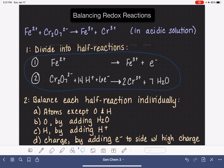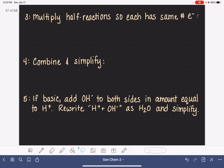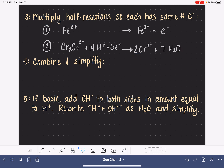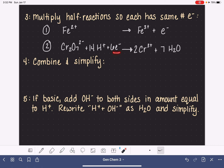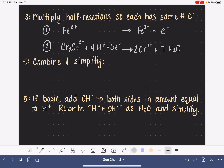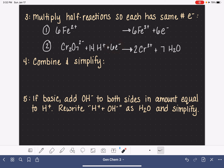Our next step is to multiply each half reaction so that both have the same number of electrons. Half reaction number one has only one electron, but half reaction number two has six. So we multiply all of the stoichiometric coefficients in half reaction number one by six. This gives us six electrons in both half reaction one and half reaction two.